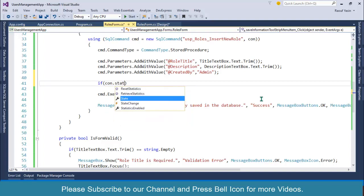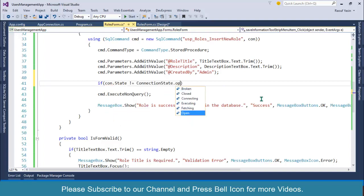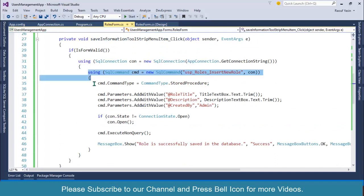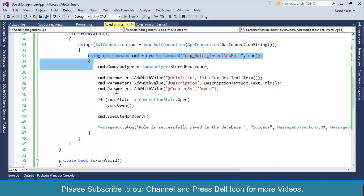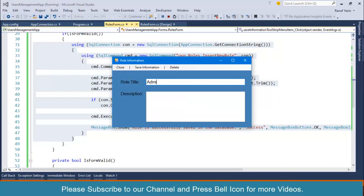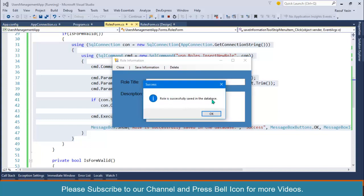Add: if (con.State != ConnectionState.Open) { con.Open(); } The connection will be automatically closed because we are using the 'using' statement so the object will be disposed after the using block. Start the application again, set Role Title as 'Administrator', Description as 'This role has full access to our application', click Save Information. Look — 'Role is successfully saved in the database'.